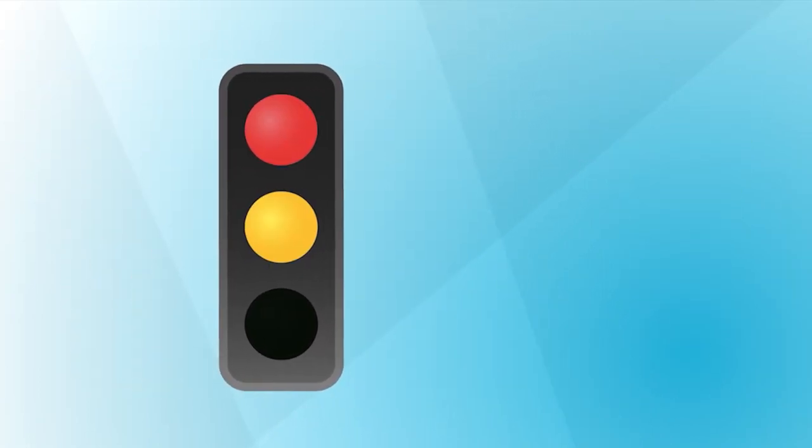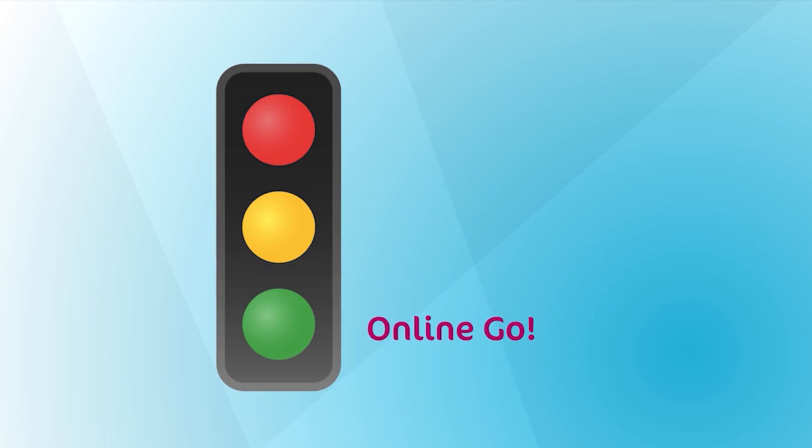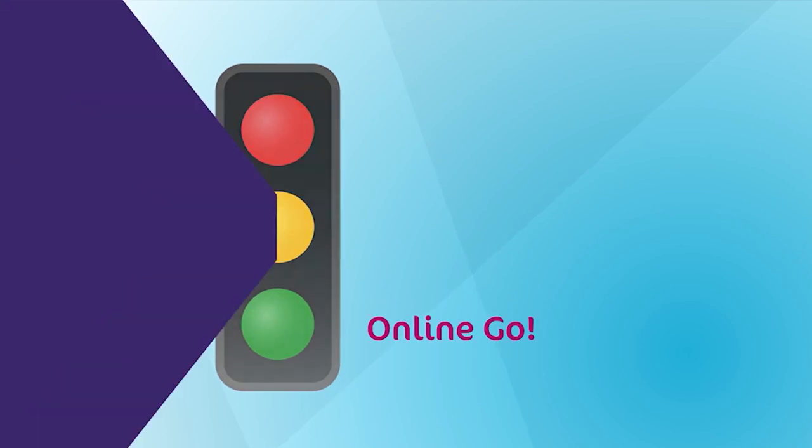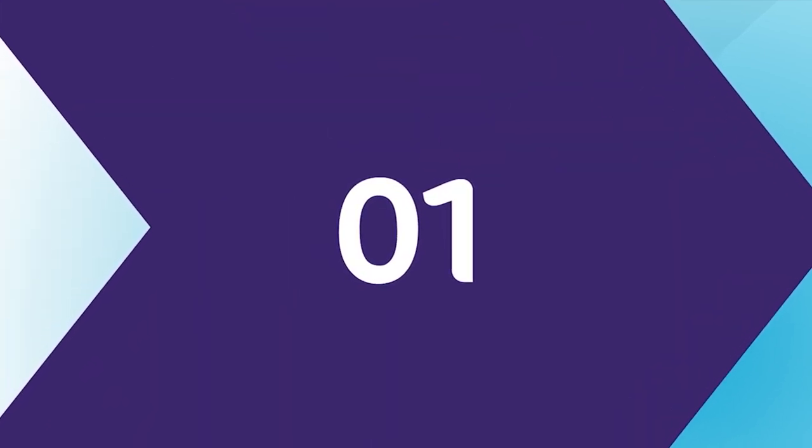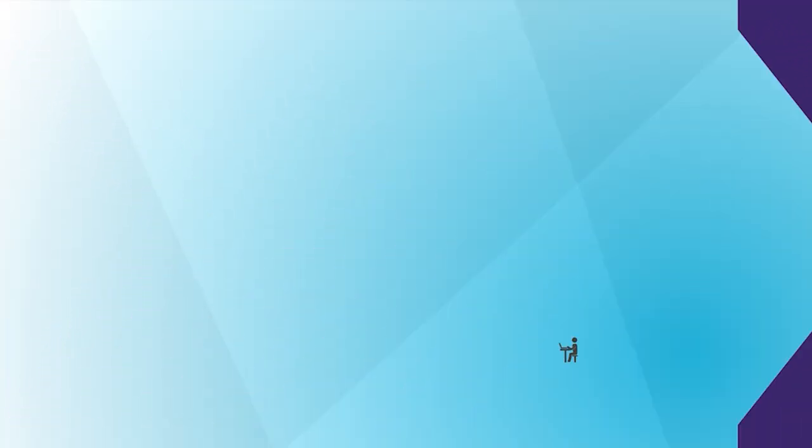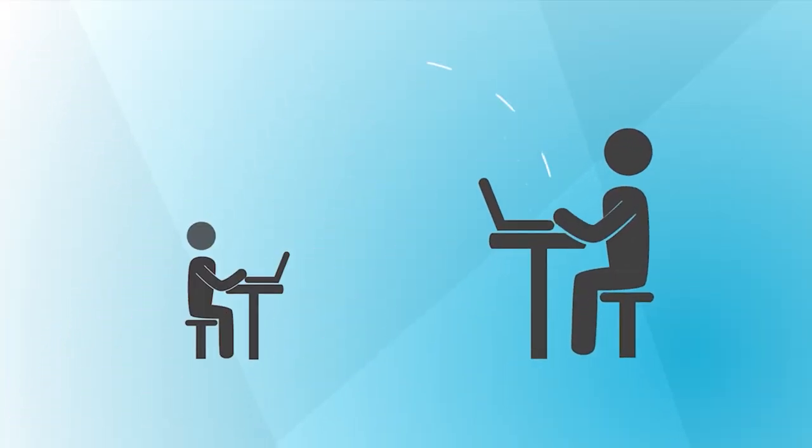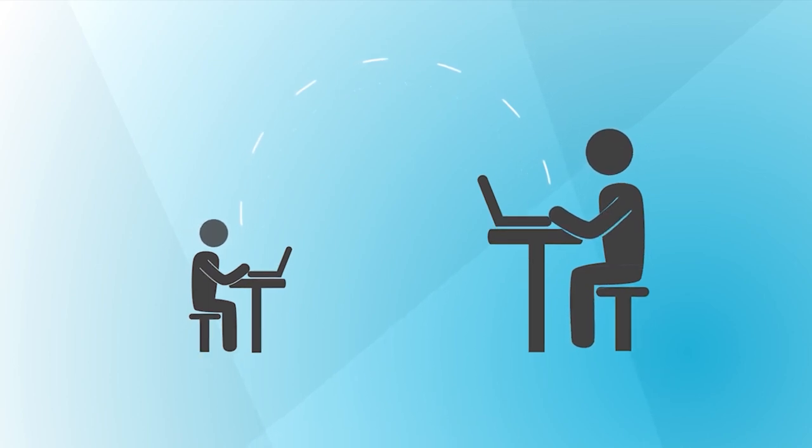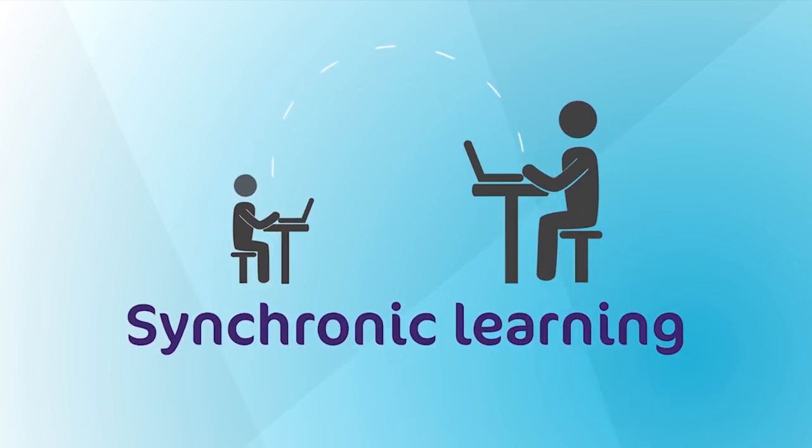Ready, set, online go with the first step of the remote flipped classroom. Online go is where both teacher and student are present online. This is called synchronic learning.